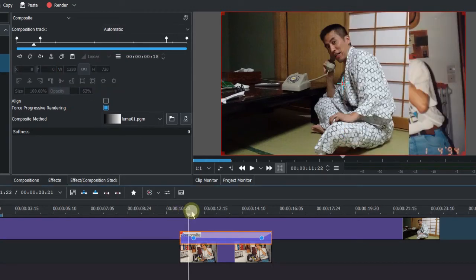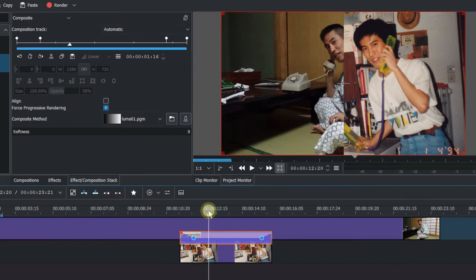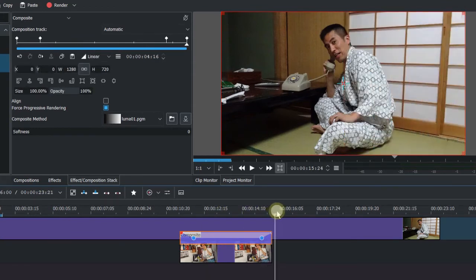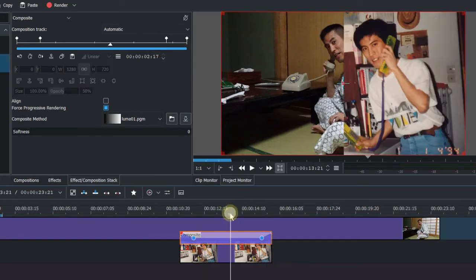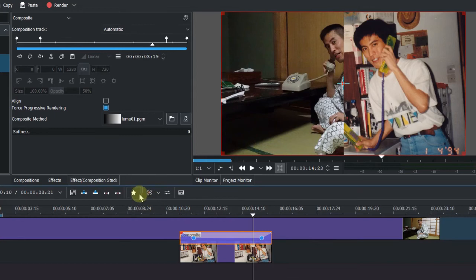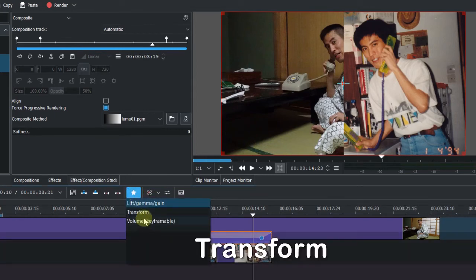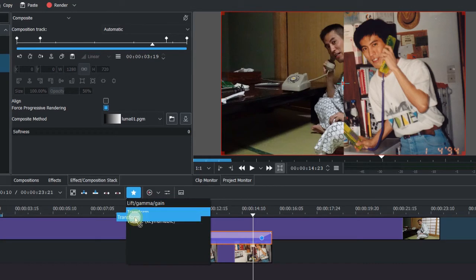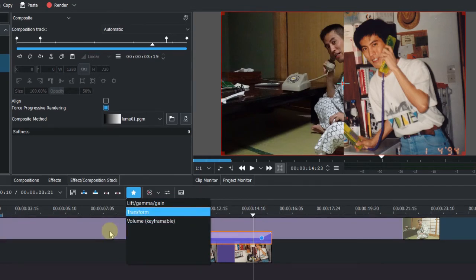So you can see it come in here and go out. And what we also want to do is move the A party a little bit over. Let's do it with the transform from the favorite effects here. Just drag and drop to the top clip.